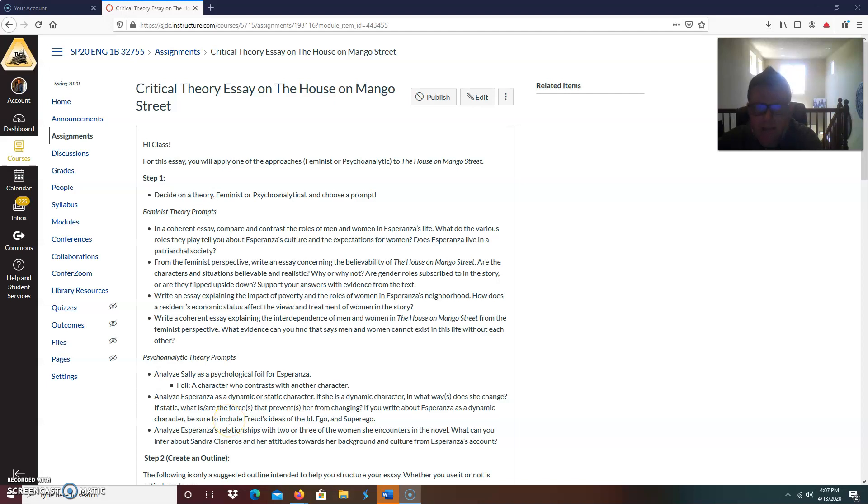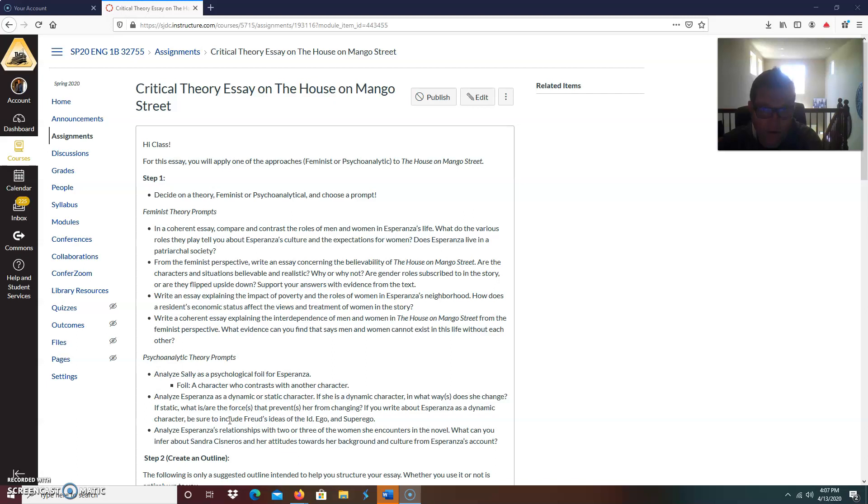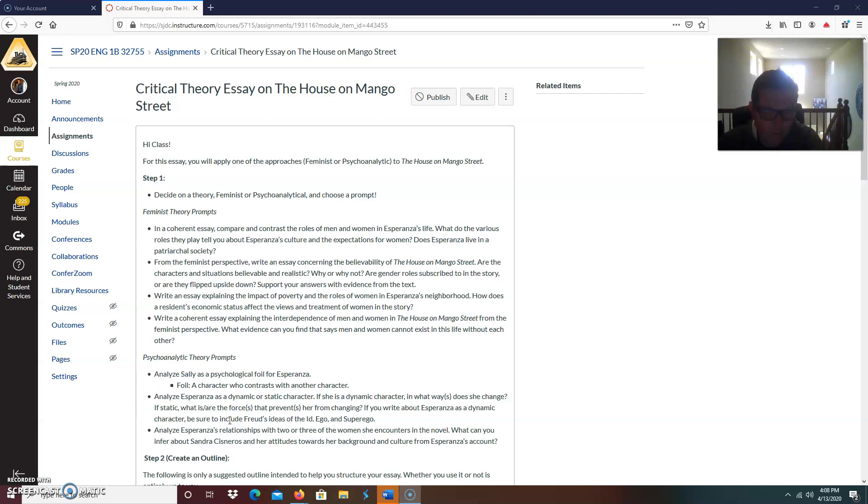Hi class. I wanted to break down the prompt of the last major paper that you're going to write this semester. Now it's not the last writing assignment. You're going to write a three to four paragraph poem explication on one of the poems from the Rosary from Concrete, but that's not an essay. This is the last major paper that you will be writing. So I kind of wanted to make this video to run through the prompt as if I were reading it to you in the class.